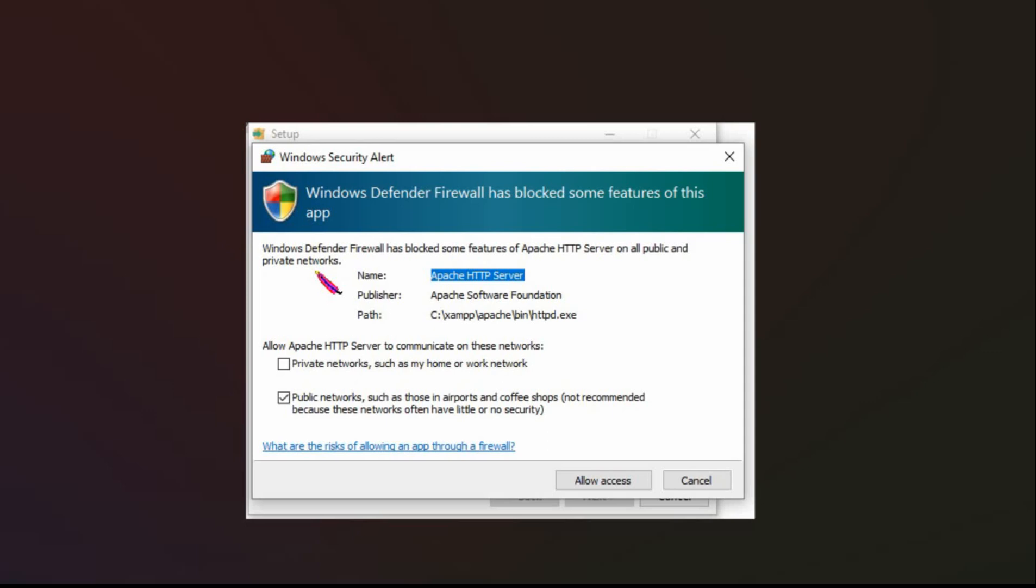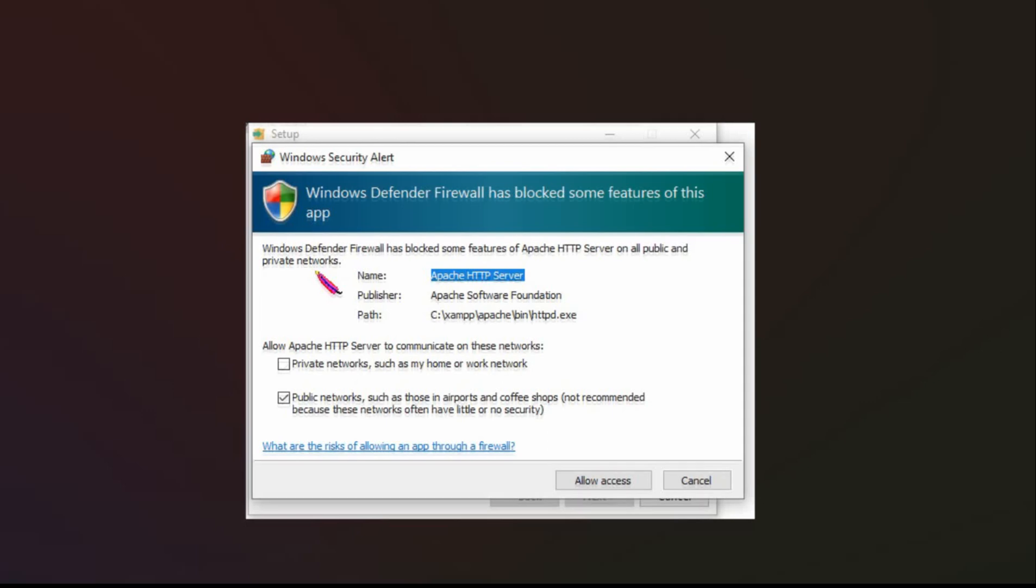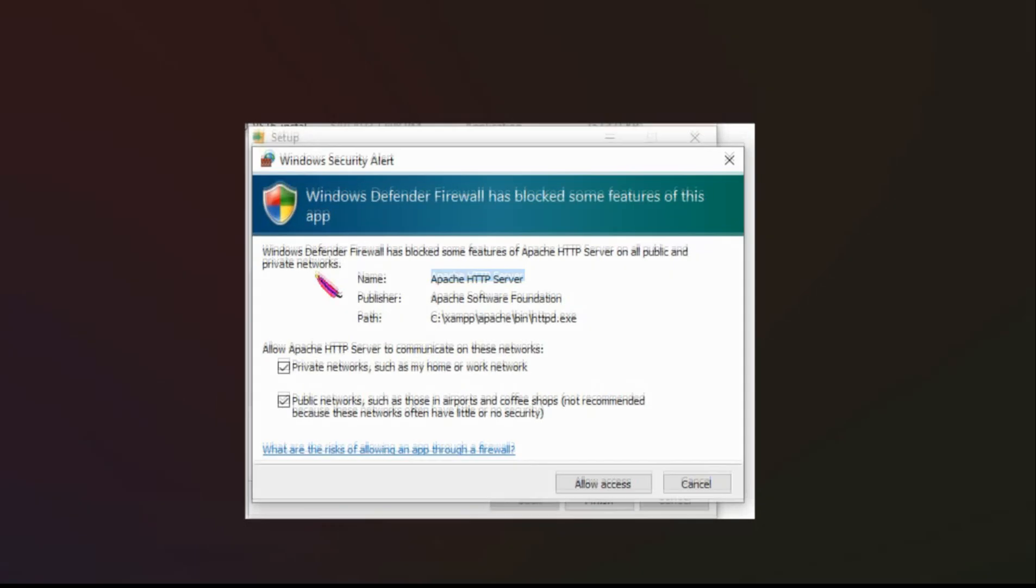But even if I'm doing it on this machine that you see now which is on the internet I still just allow access. And you can see here I put another slide where I checked it.